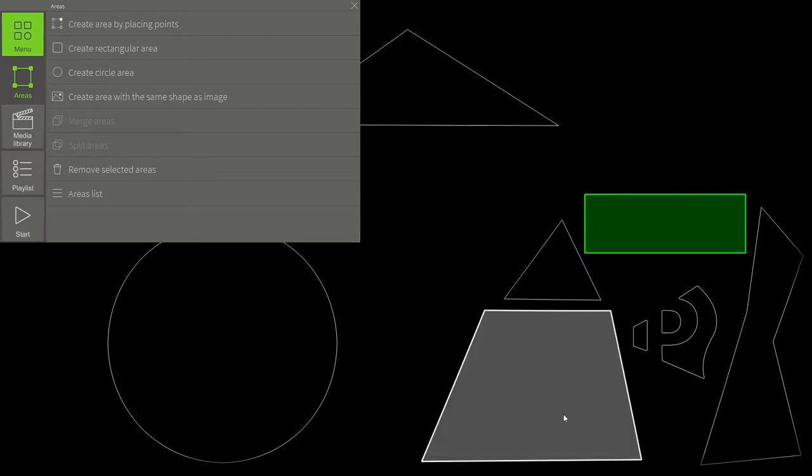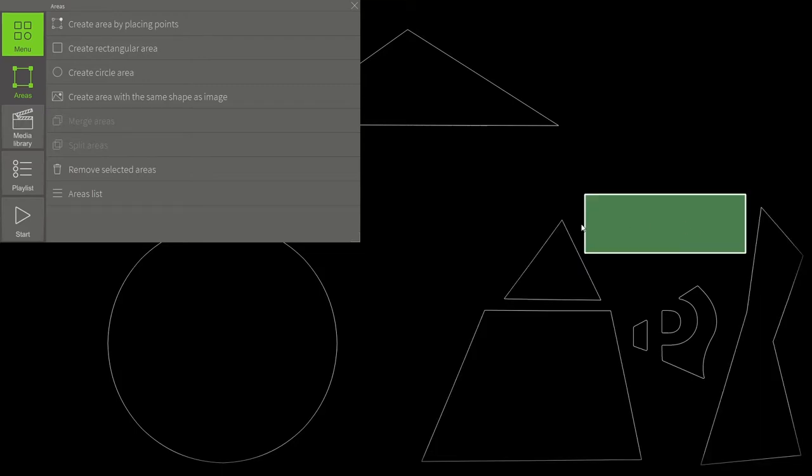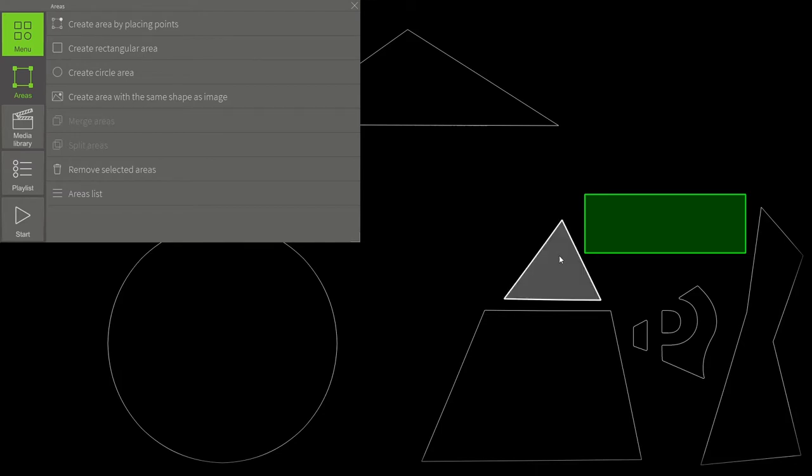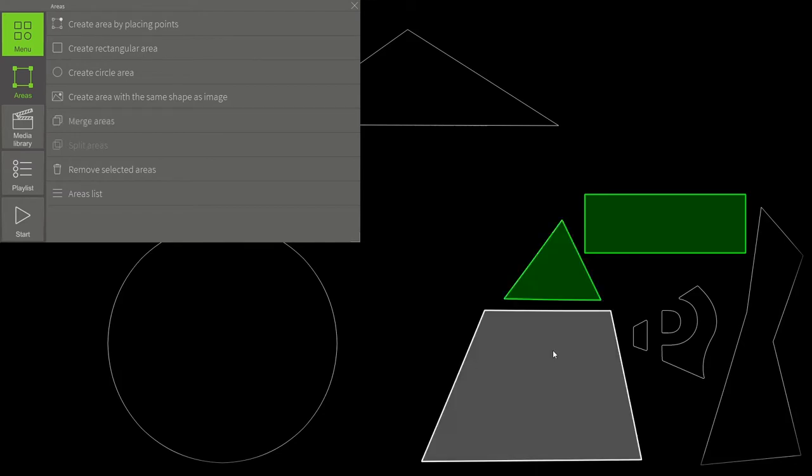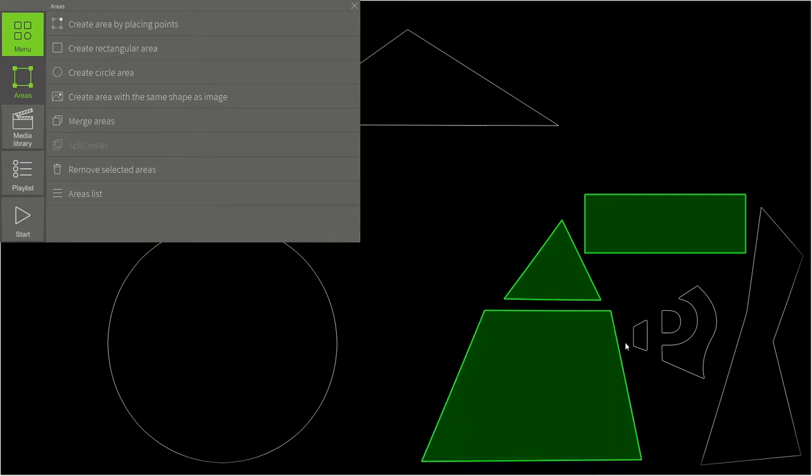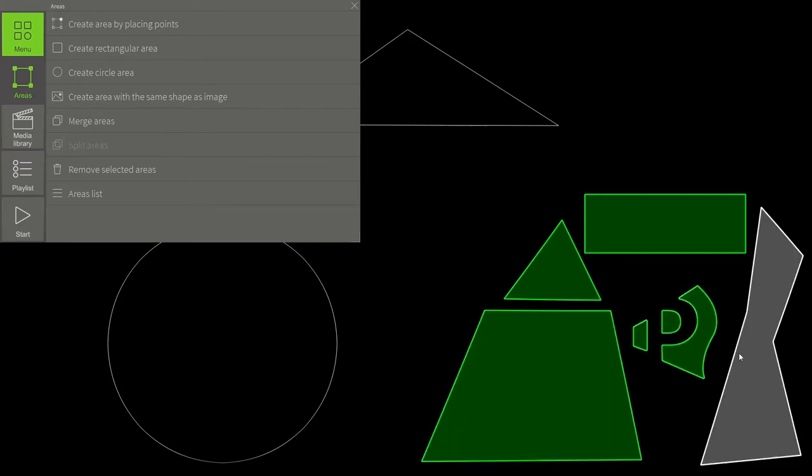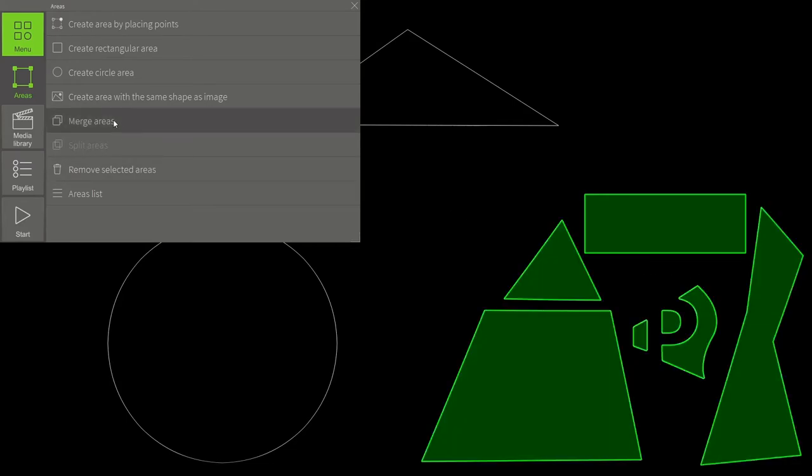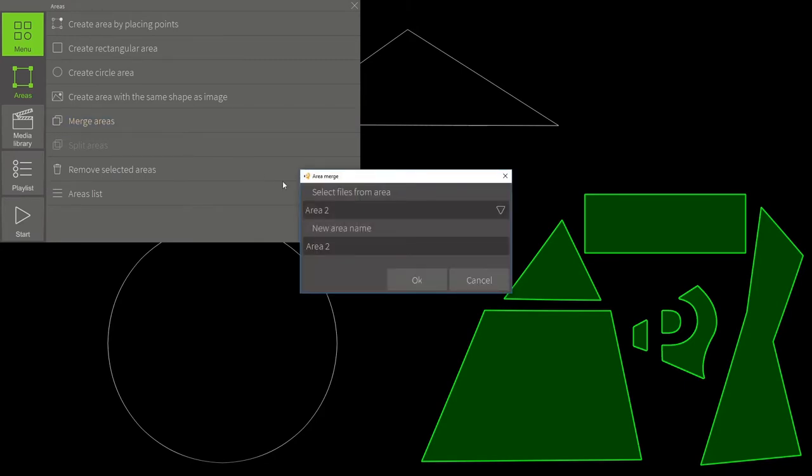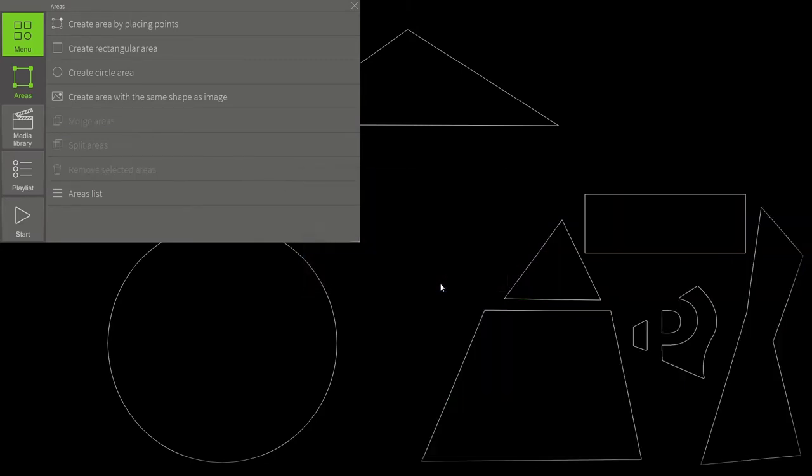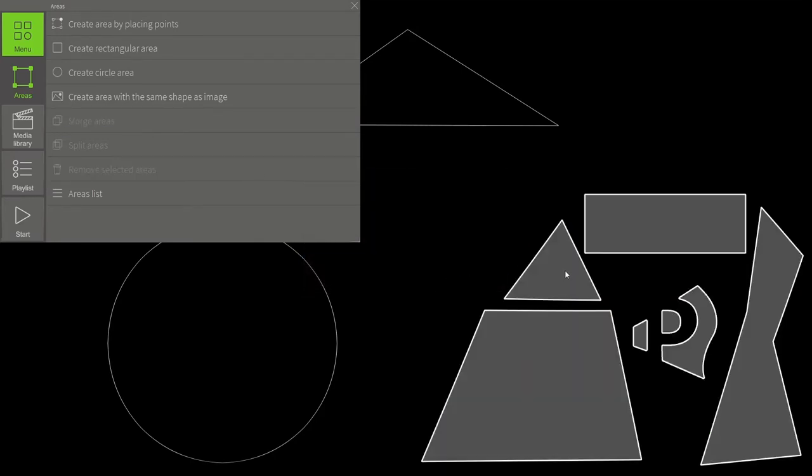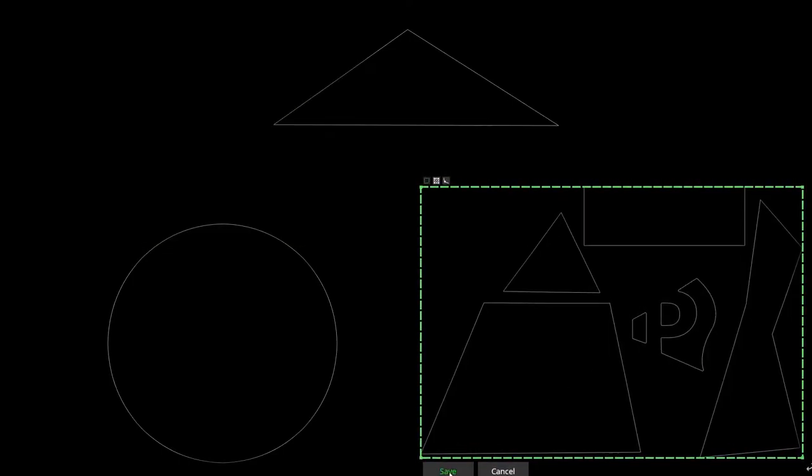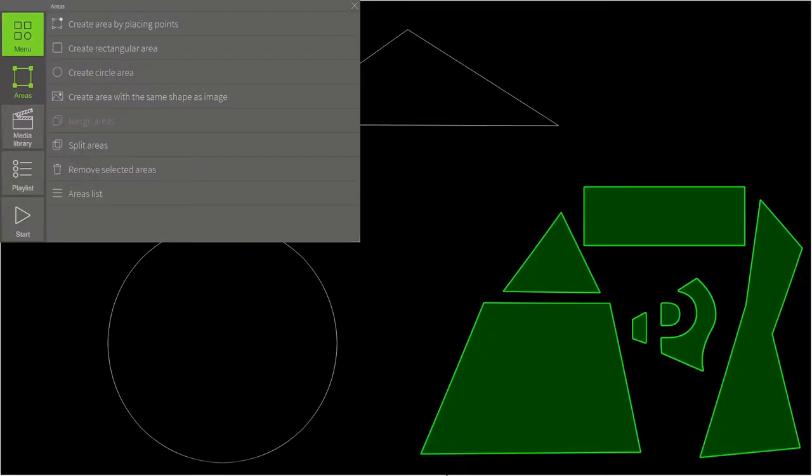Now let's unite these areas into one single area. In order to do that, we need to hold down the Ctrl key and choose areas we want to unite. Then we merge them using this tool. Now the areas will work as one.